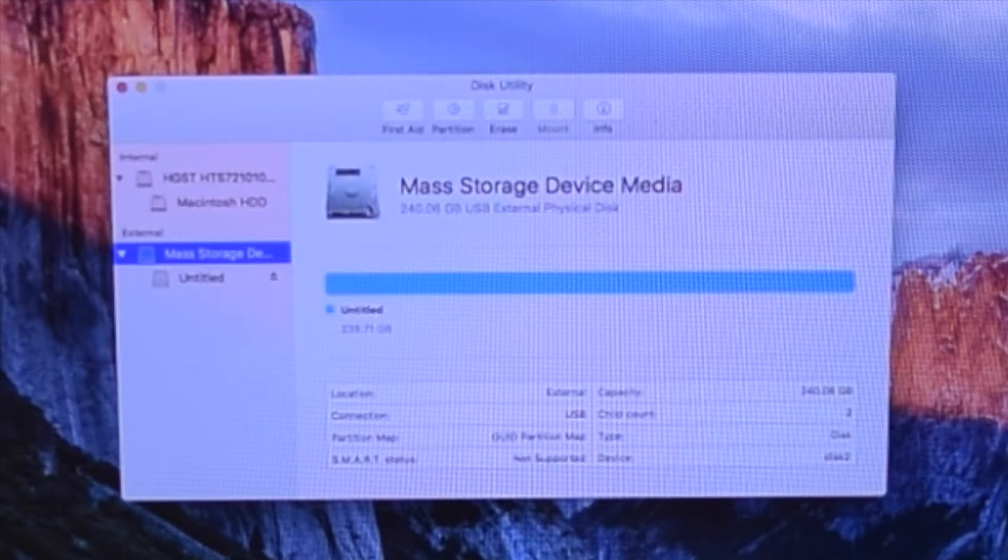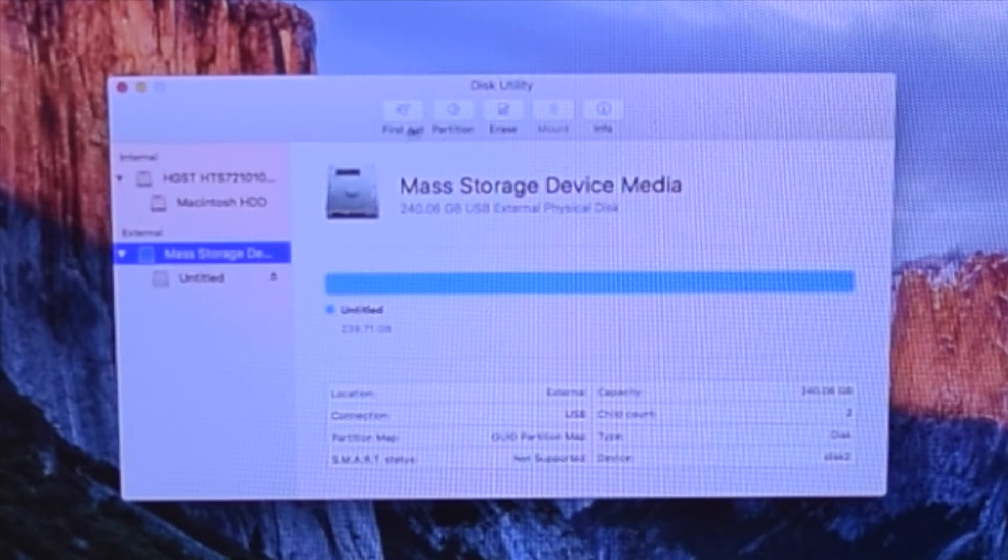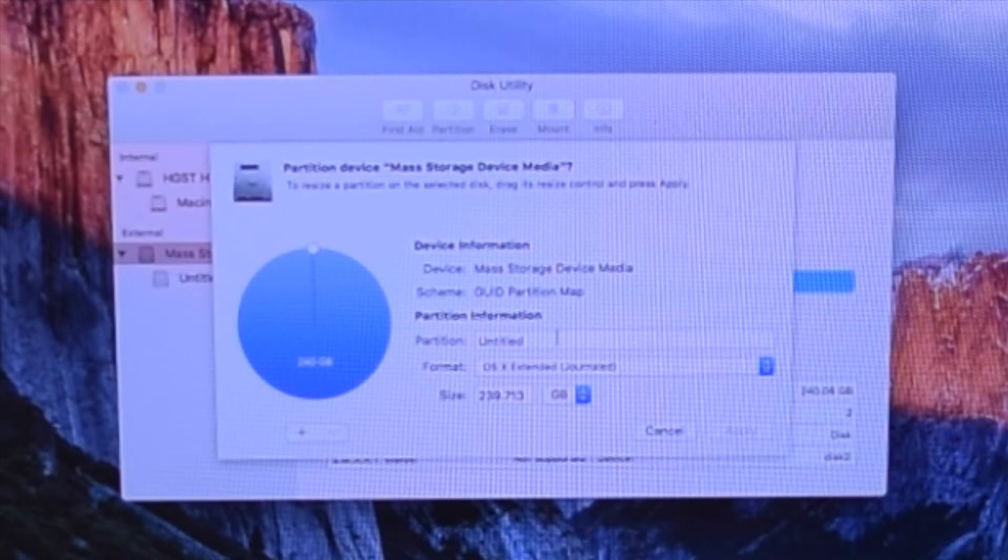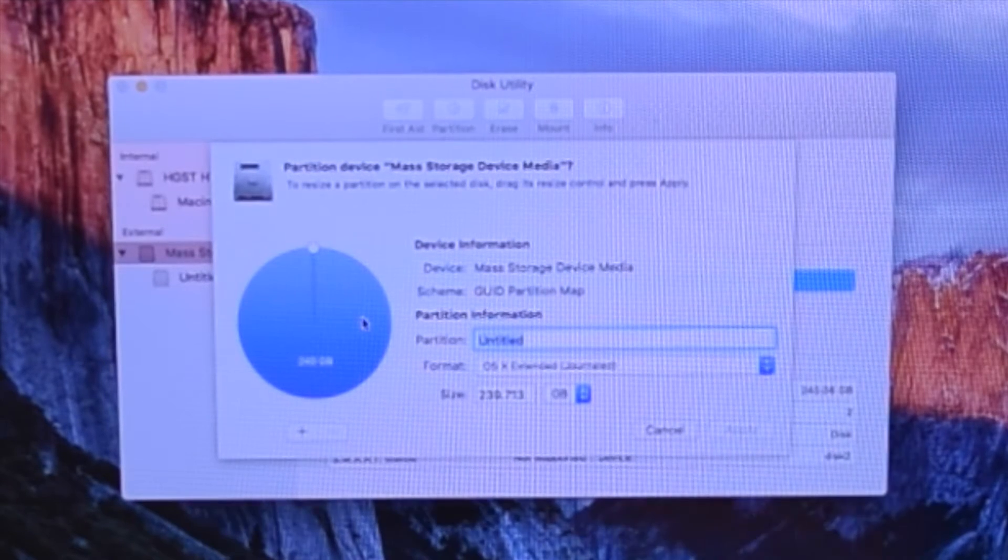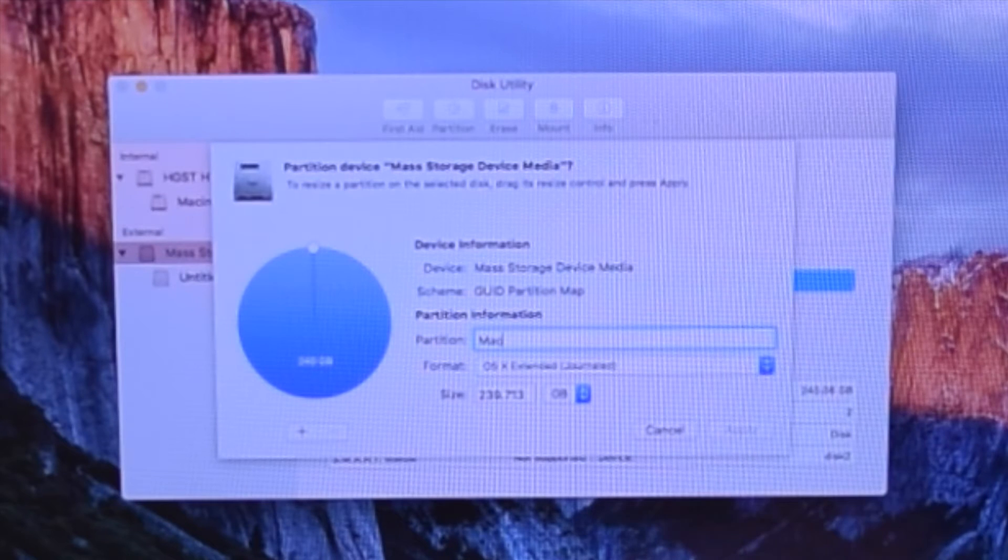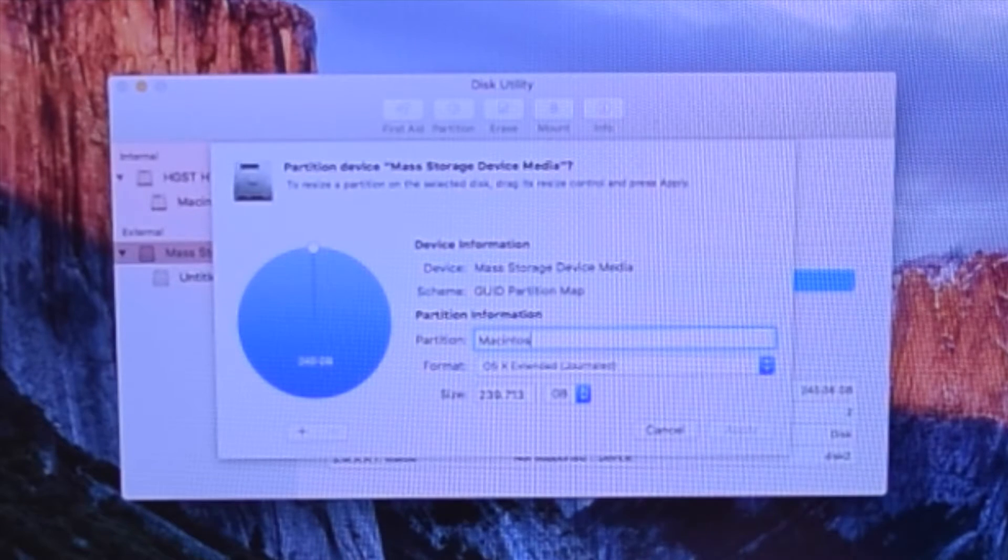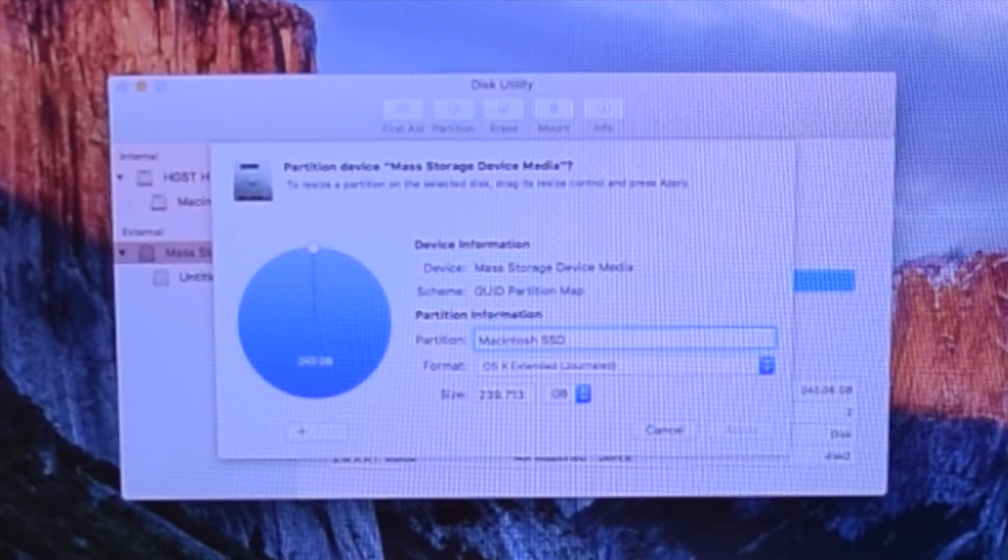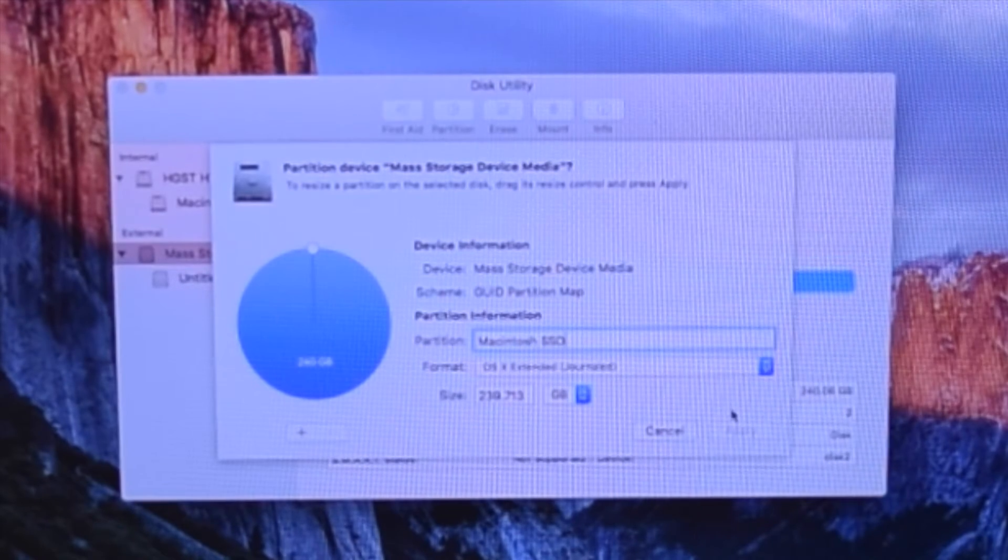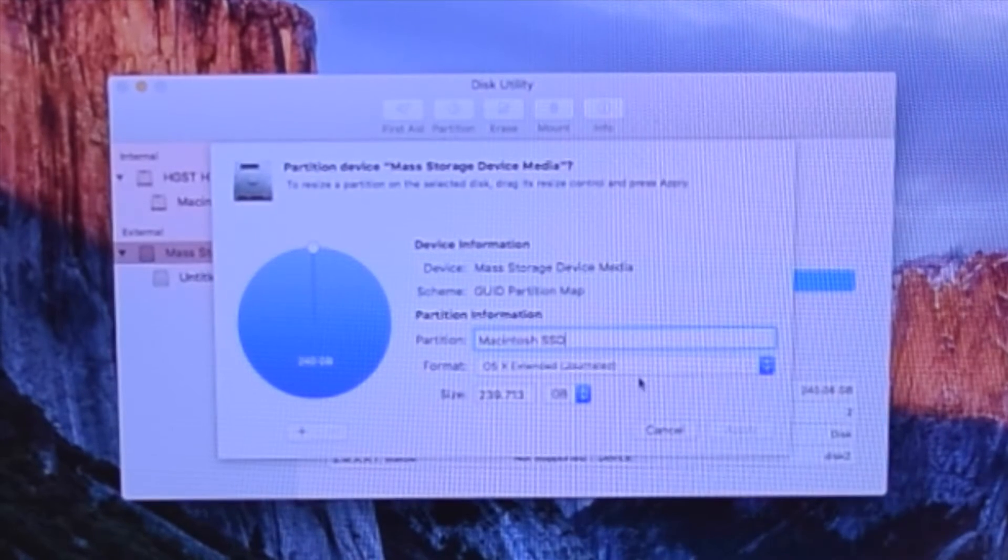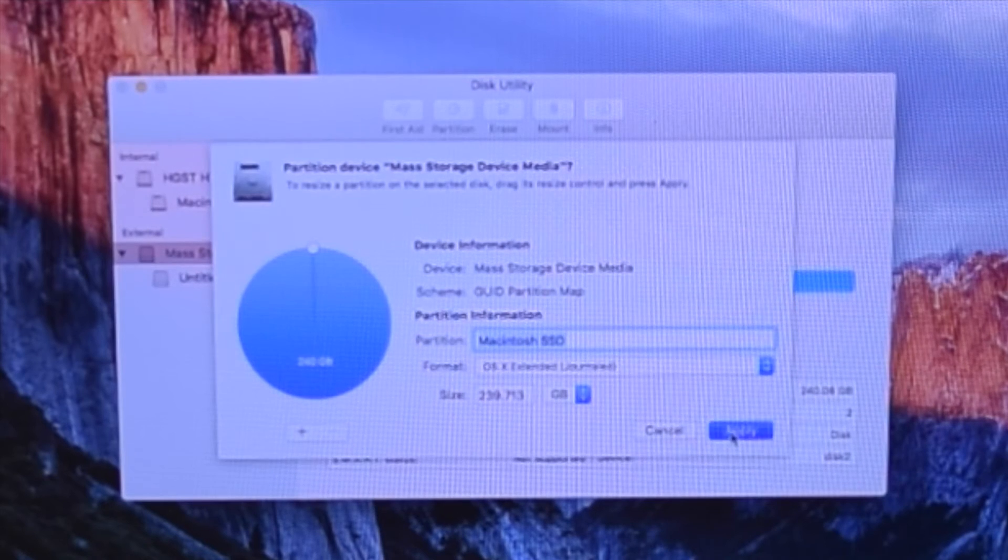Click Partition. Title the drive Macintosh SSD or HD depending on what kind of drive you're installing. We're titling it Macintosh SSD. Press the return key and press Apply.